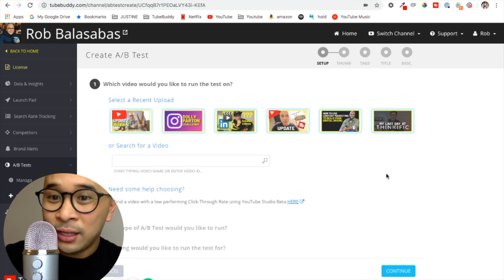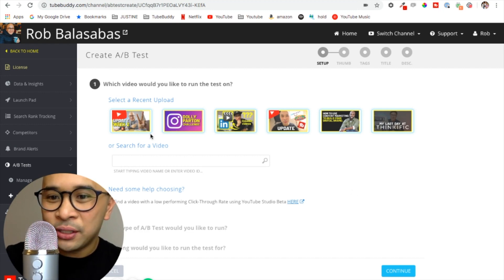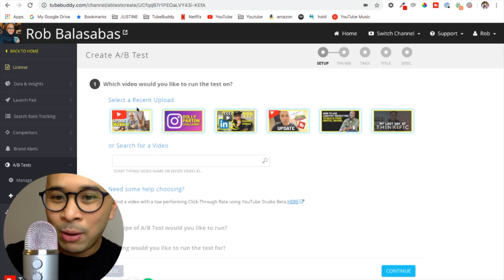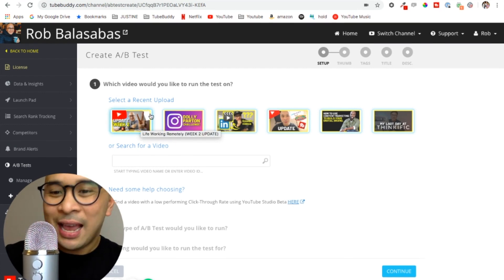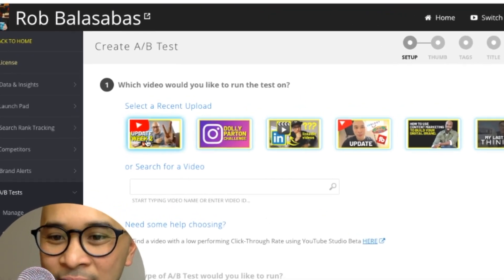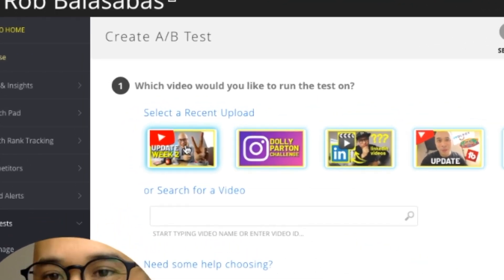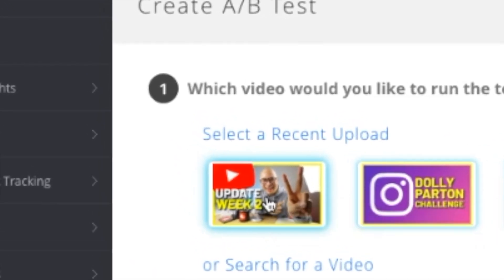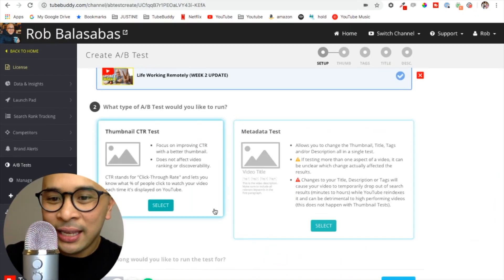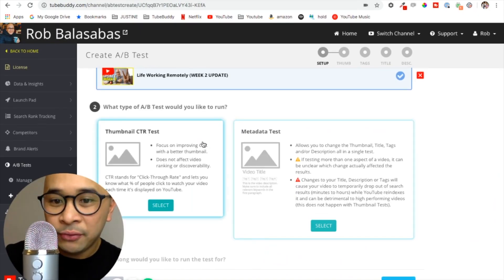The first thing is that I'm going to select which video I want to run this test on. I want to run it on this latest video that I just uploaded yesterday, right here. Click on that.